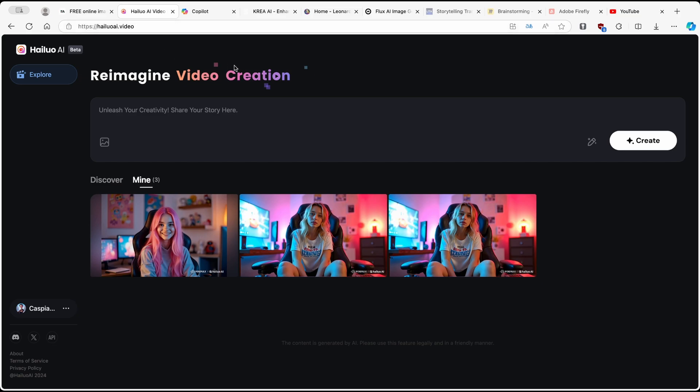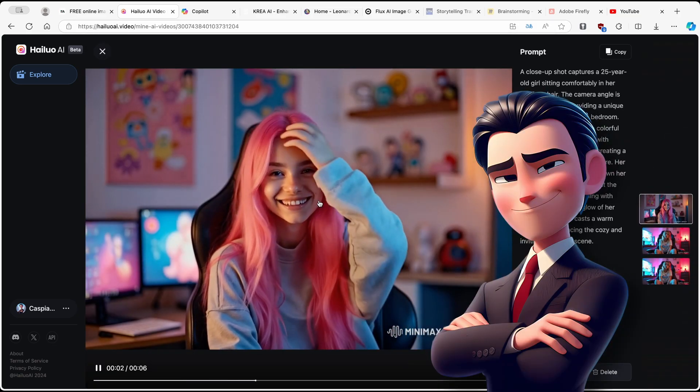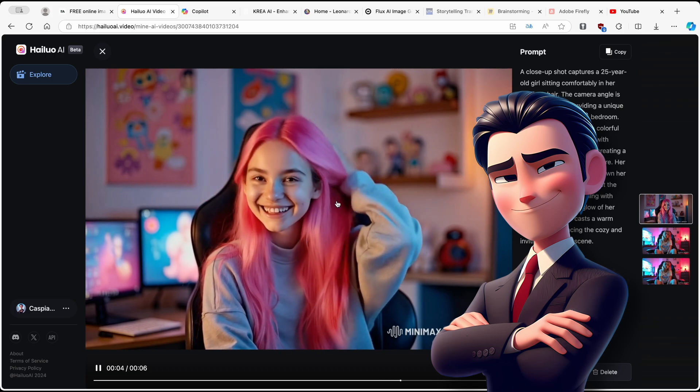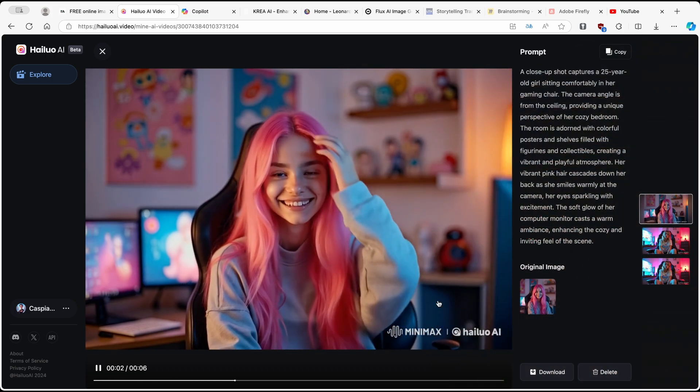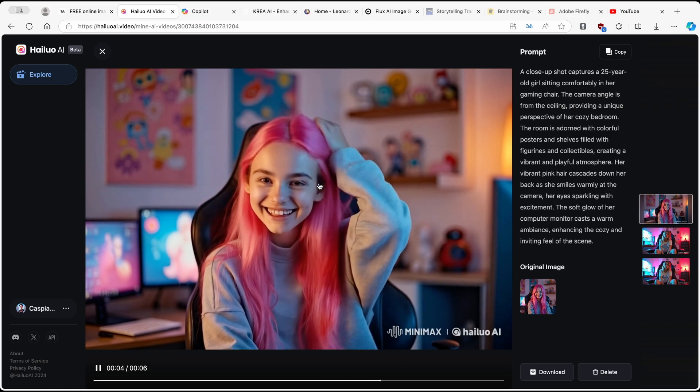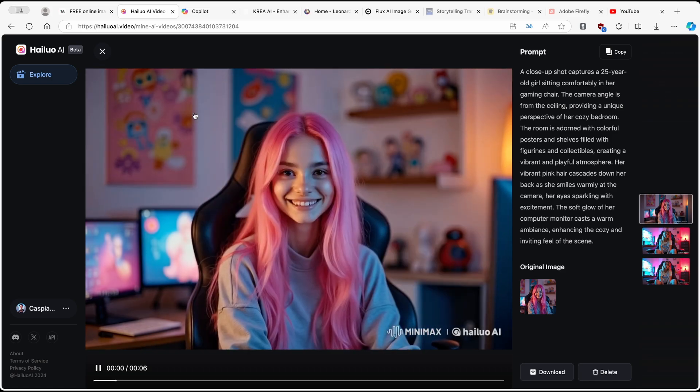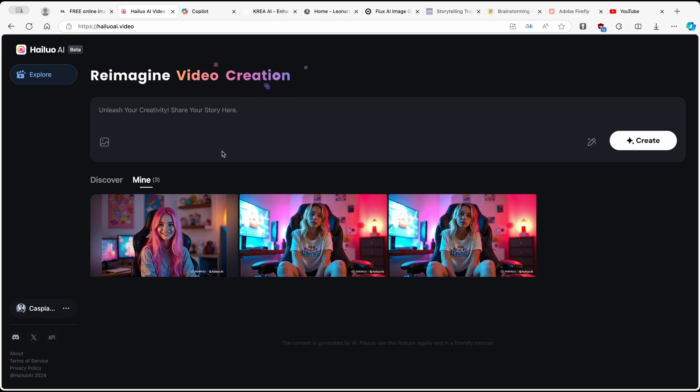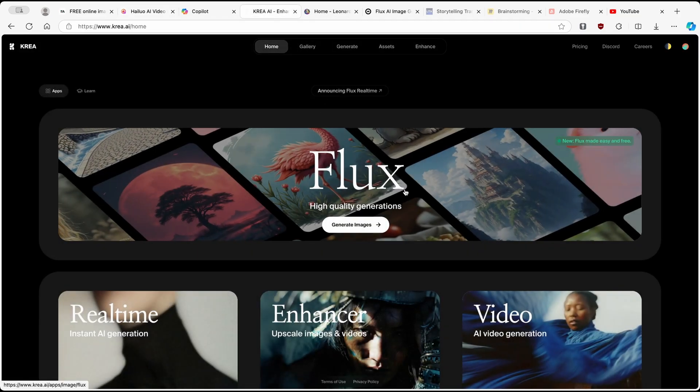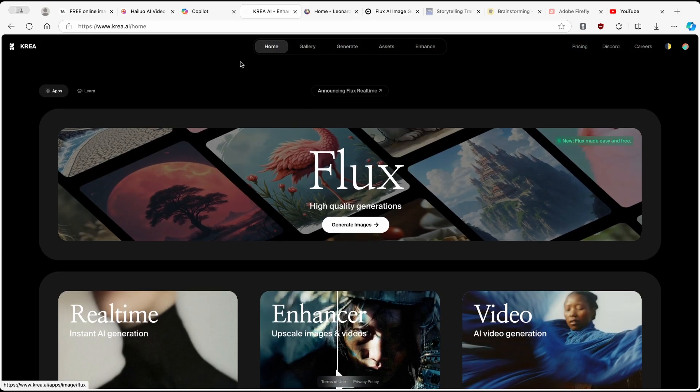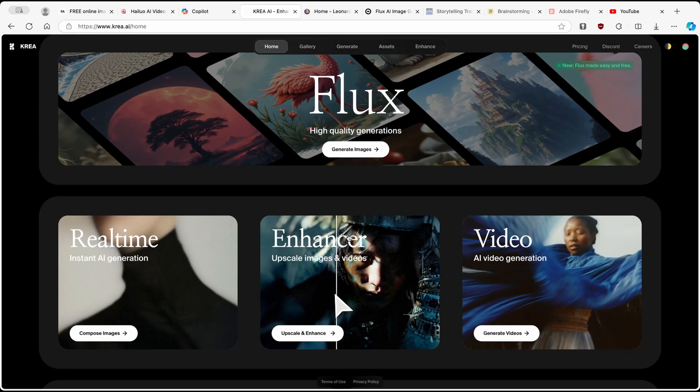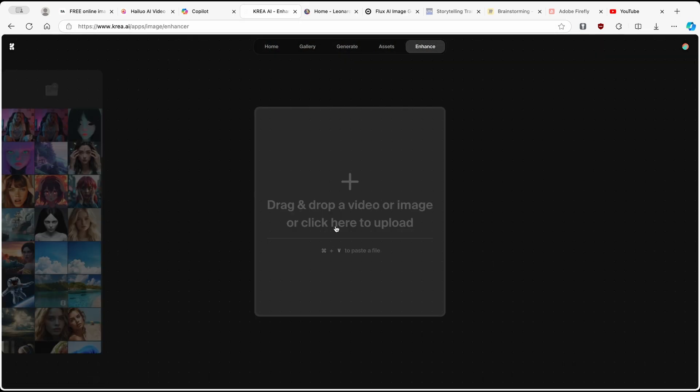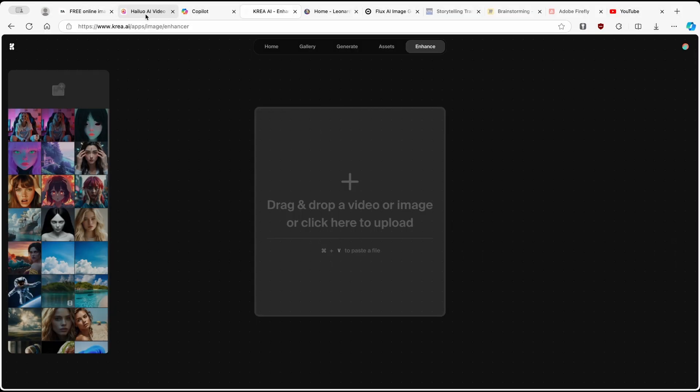And now this tool finally finished generating the AI video. So here we can take a look at it. So this is how it looks like. Now unfortunately, it does have the watermark right here. And I think we can also make it even better. So here the next tool which we need to use to make this video better is called korea.ai and their AI video enhancer. So here on this website, I think this one is also free to use.